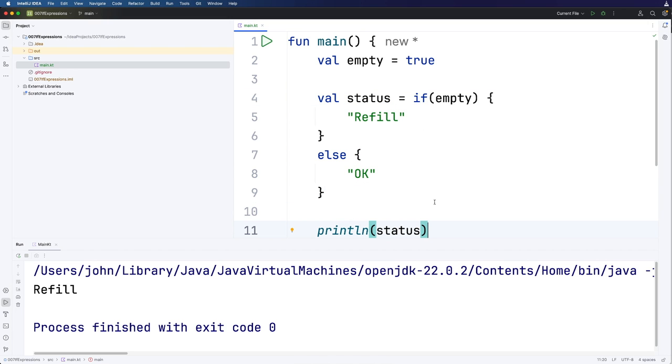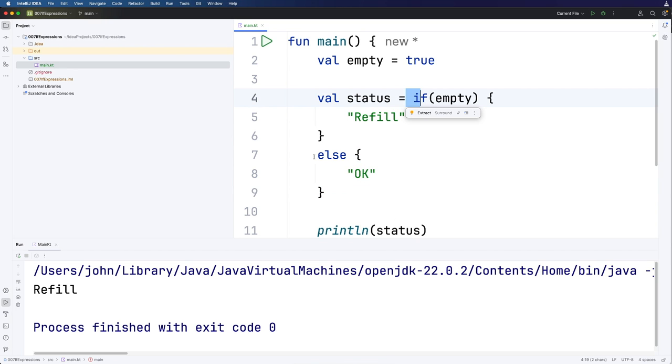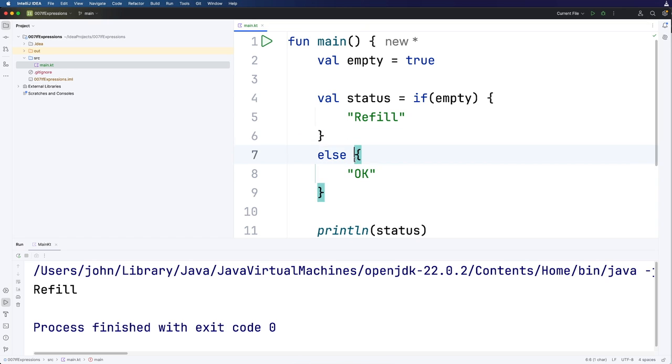Now with if statements and also if expressions as we see here, the curly brackets are actually optional. But in that case the if or the else only applies to what's on the very next line. And that can get quite confusing because you can end up thinking that things are part of the if statement or expression that actually aren't part of it. So I would recommend always putting in the curly brackets.